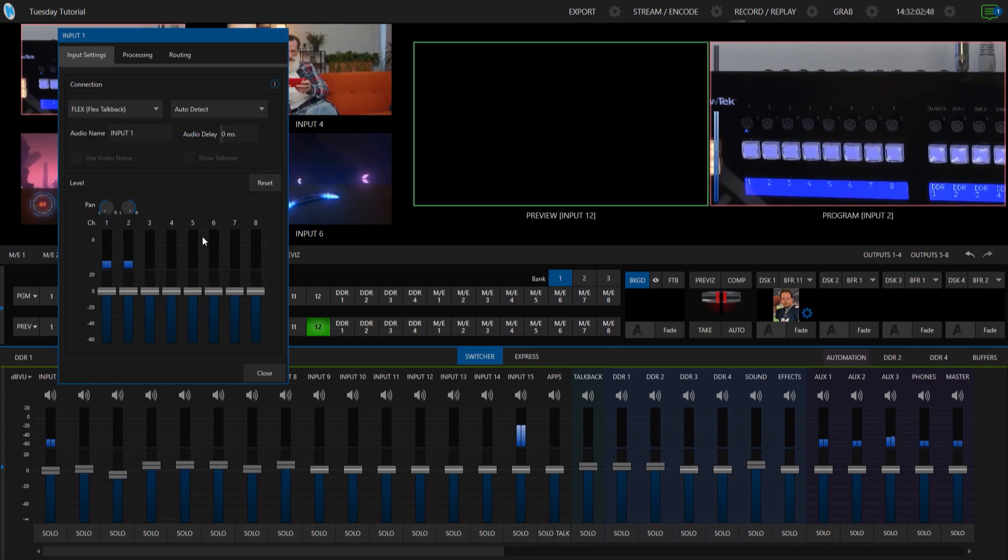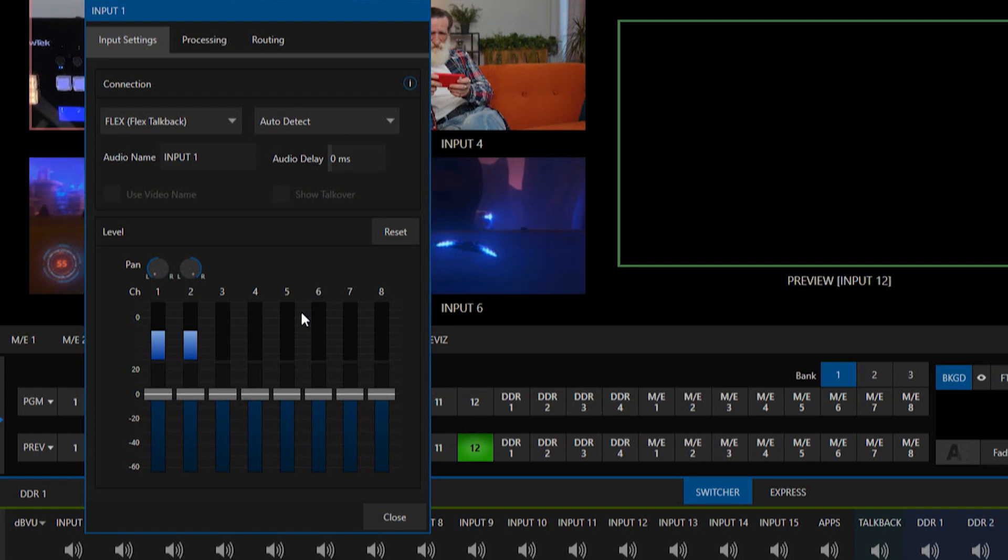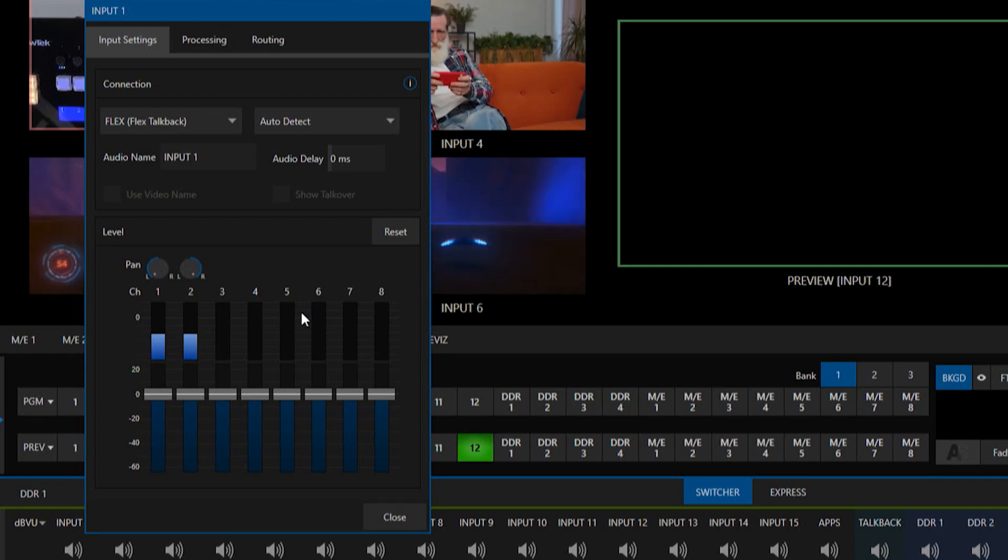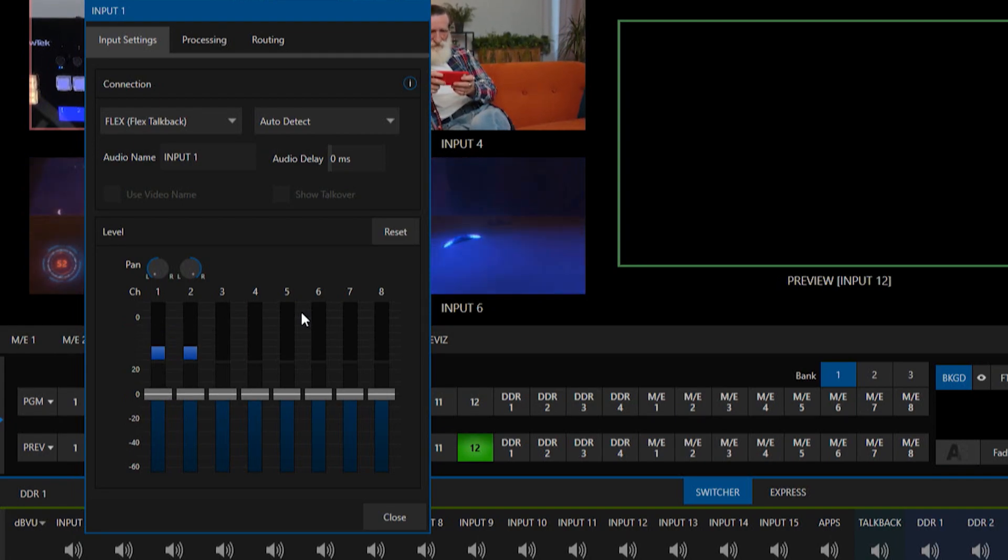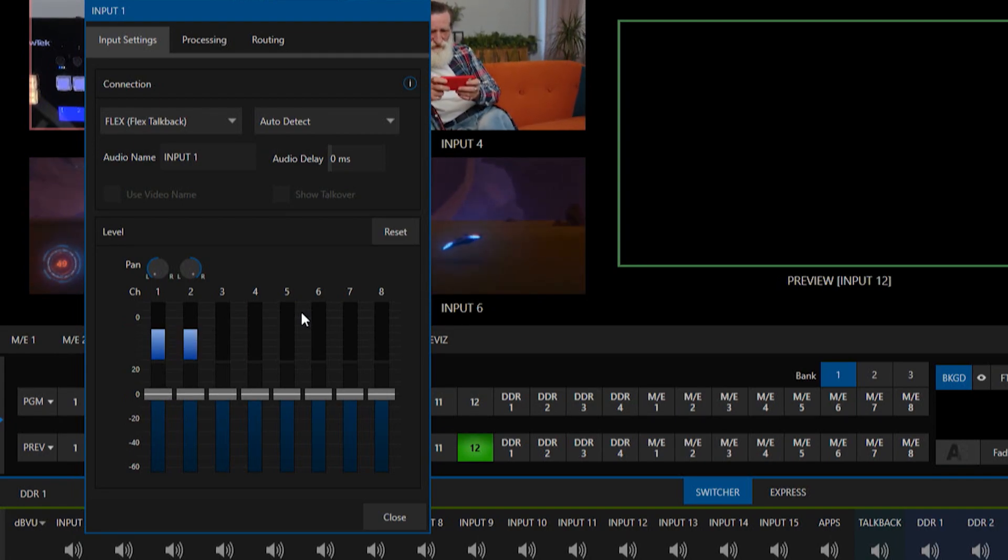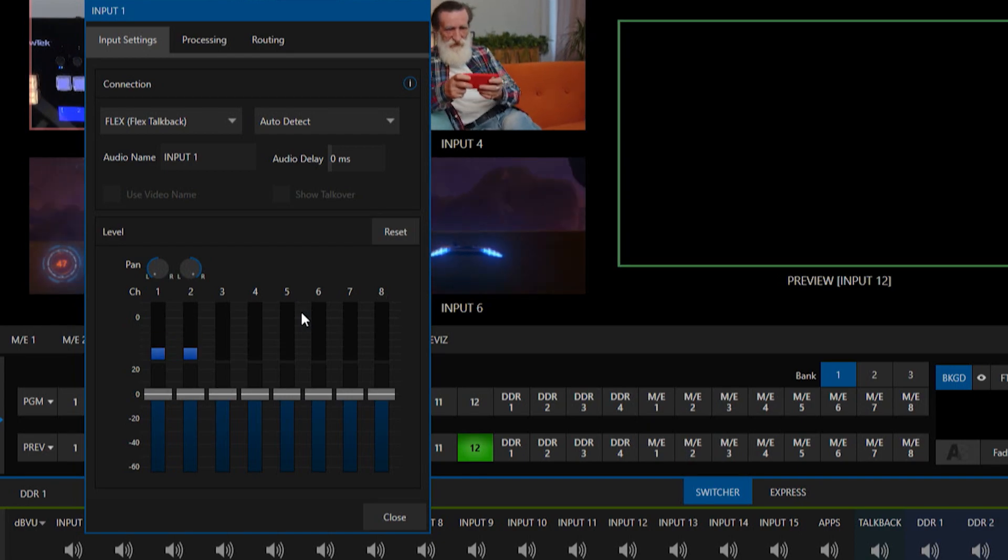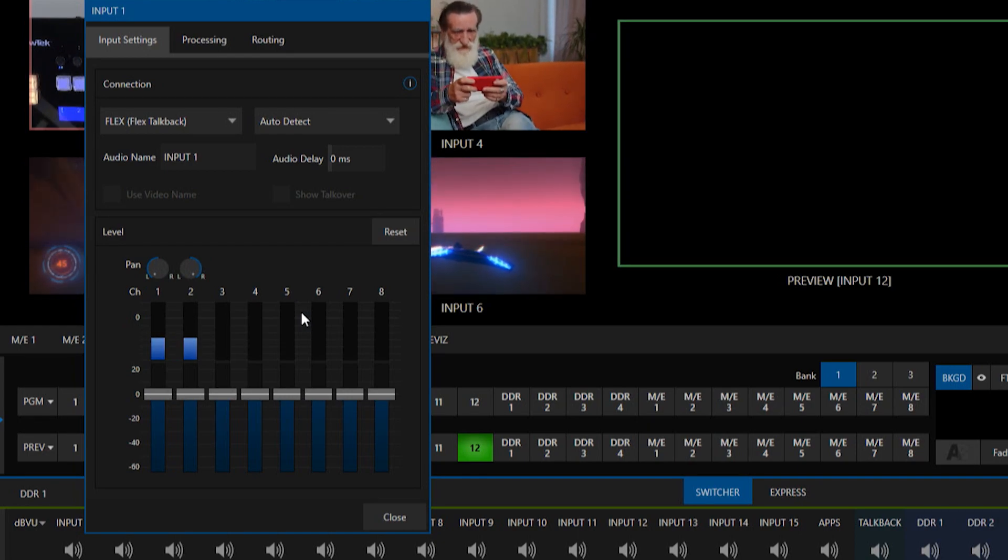And so this is a little bit different since I said this was a mono signal now both channels one and two are coming through because it's coming off the same signal into the system.